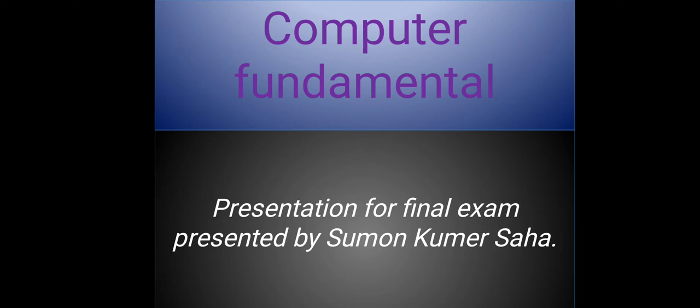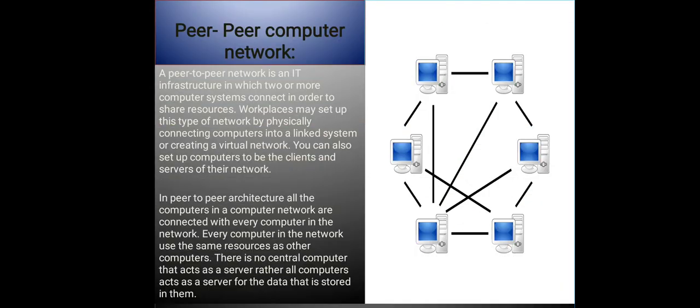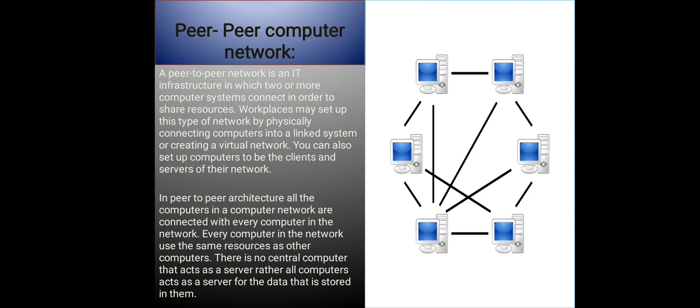Today my topic is peer-to-peer computer network. A peer-to-peer computer network is an IT infrastructure in which two or more computer systems connect in order to share resources. Workplaces may set up this type of network by physically connecting computers into a linked system or creating a virtual network. You can also set up computers to be the clients and servers of their network.